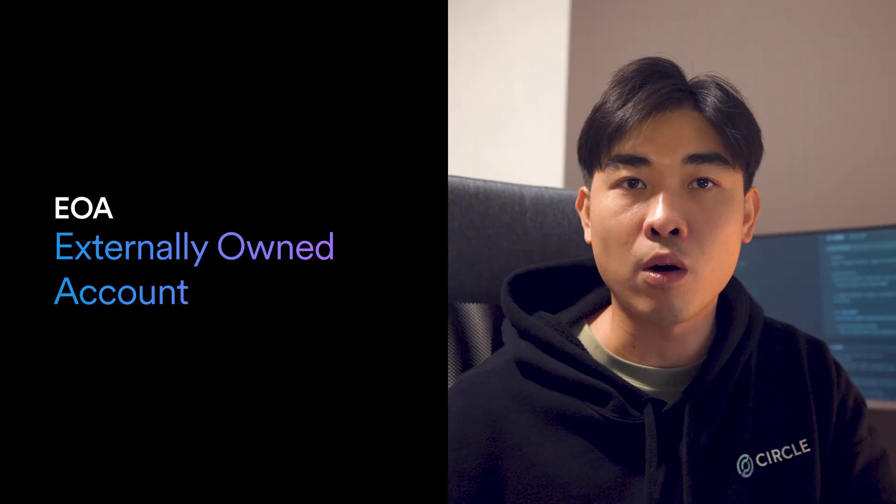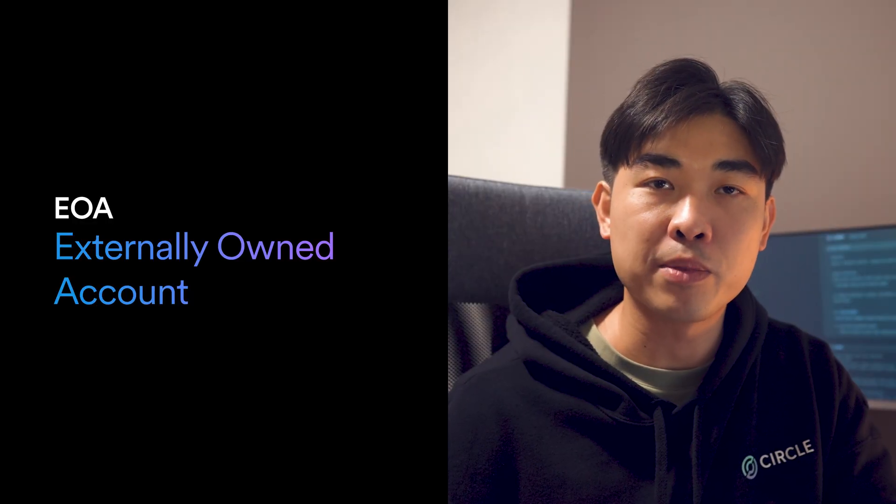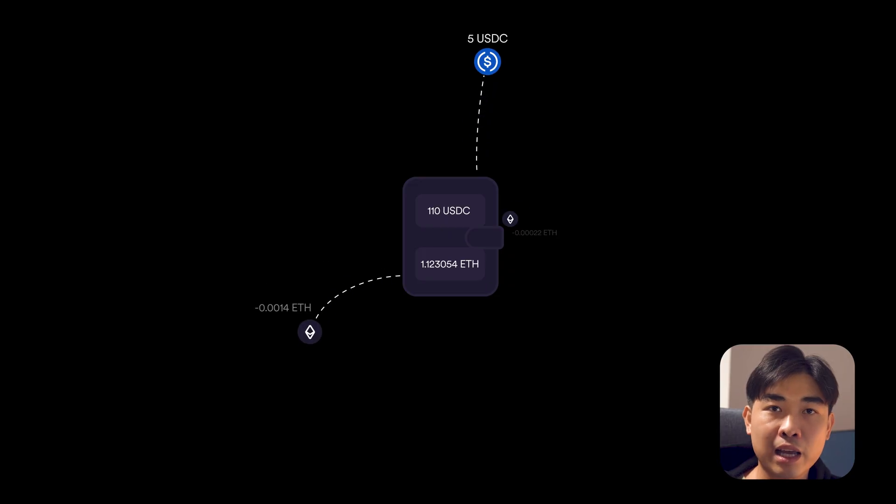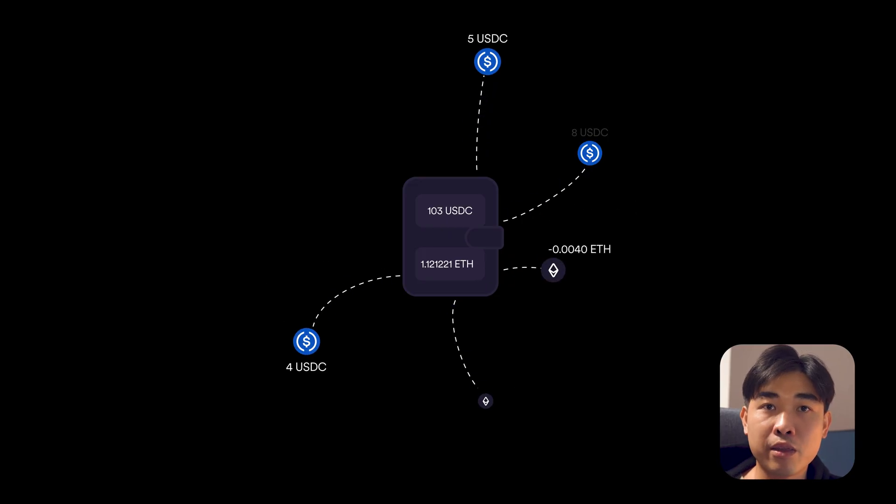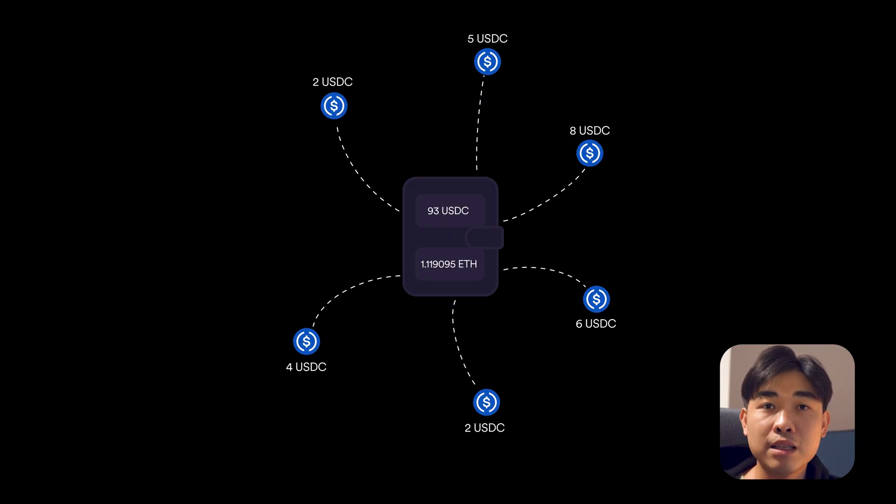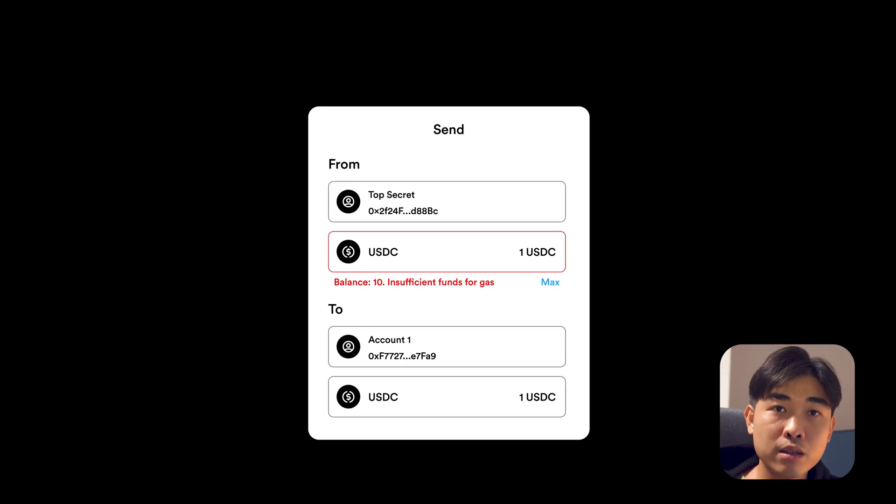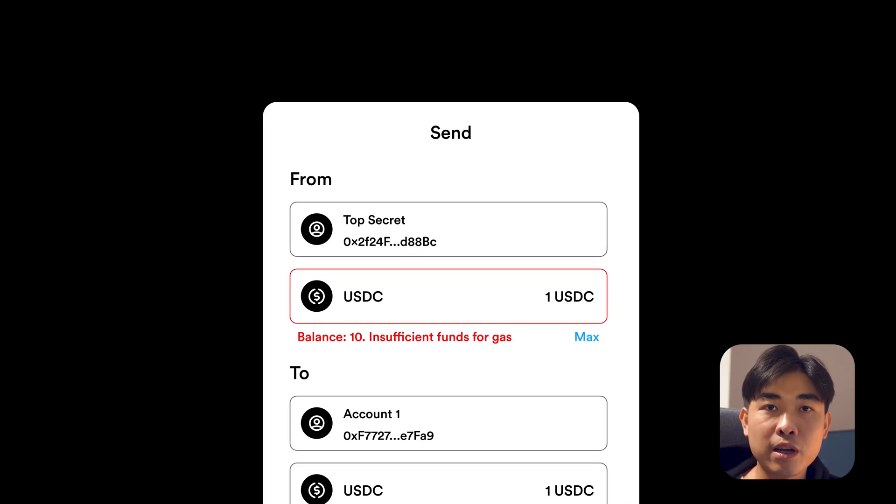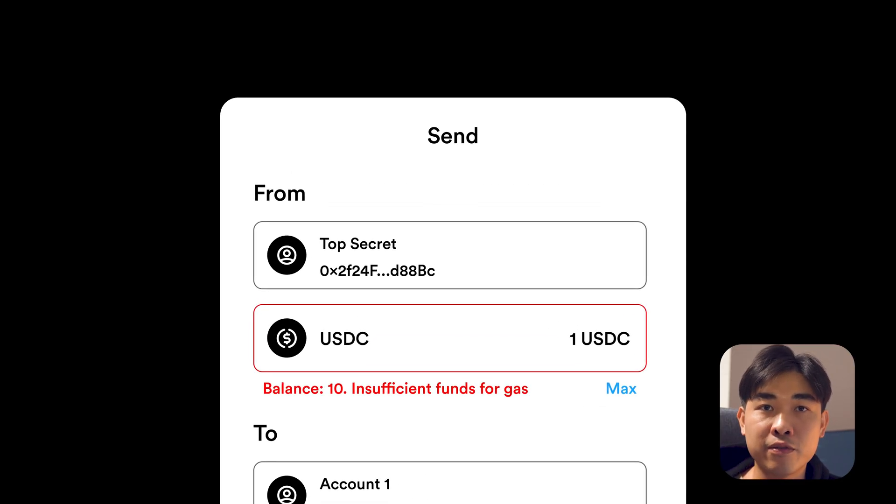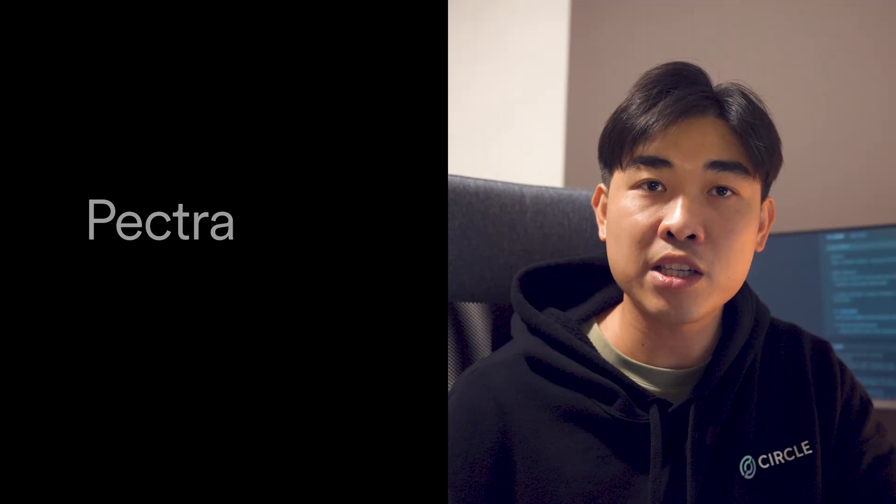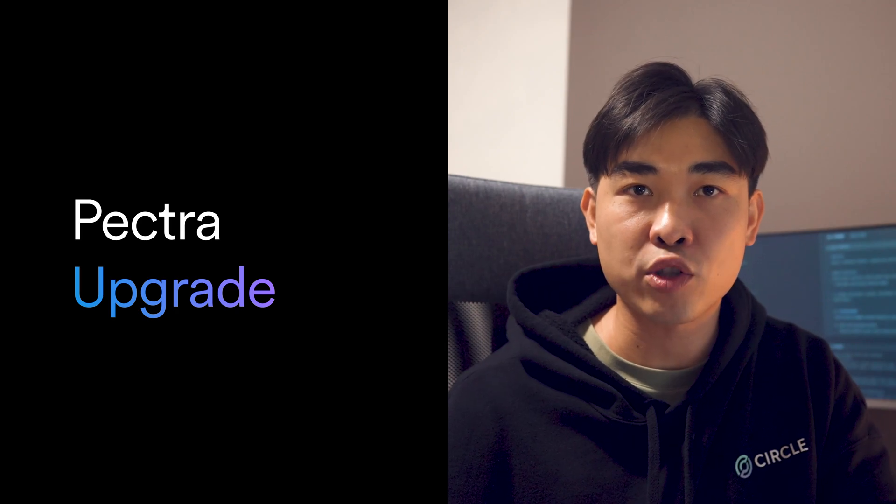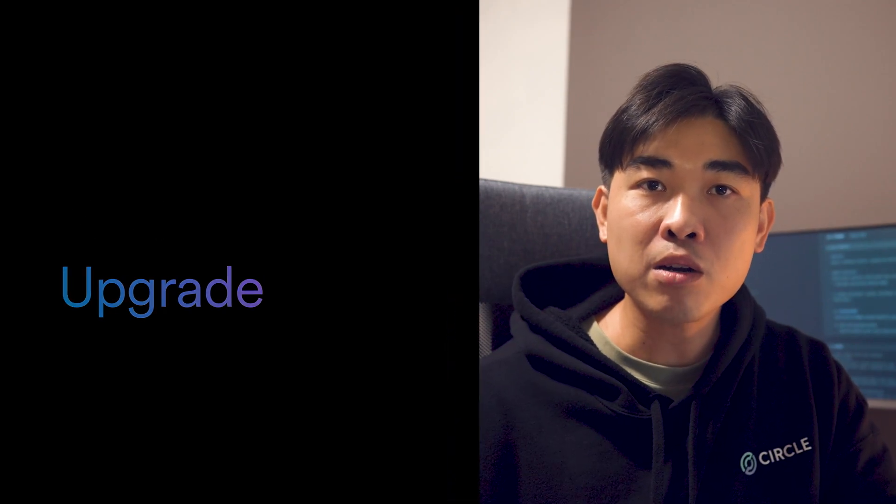The most common type of wallet on EVM-compatible chains is called an externally owned account or EOA. EOA requires the blockchain's native token like ETH on Ethereum to pay for network fees. This means even if you have USDC in your wallet, you cannot move it unless you have some ETH to cover the fees. This changes with Ethereum's recent Pectra upgrade.